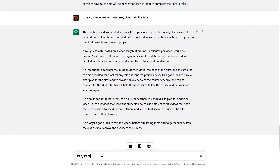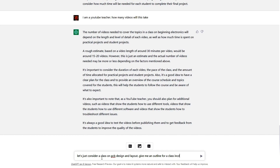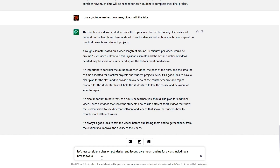Let's just consider a class on PCB design and layout. Give me an outline for a class including a breakdown of each video.